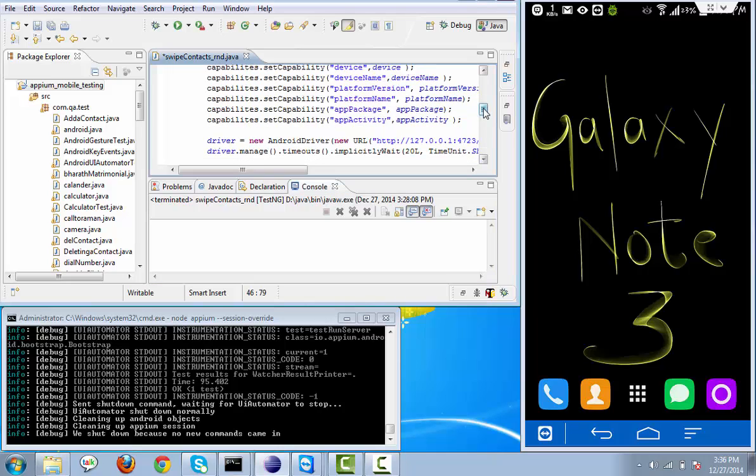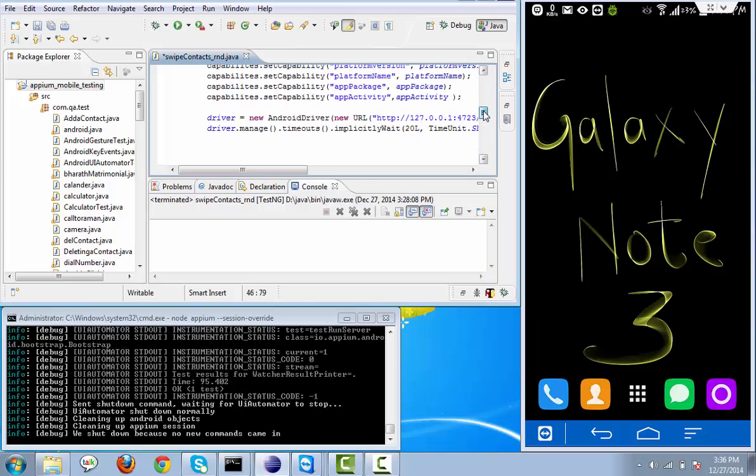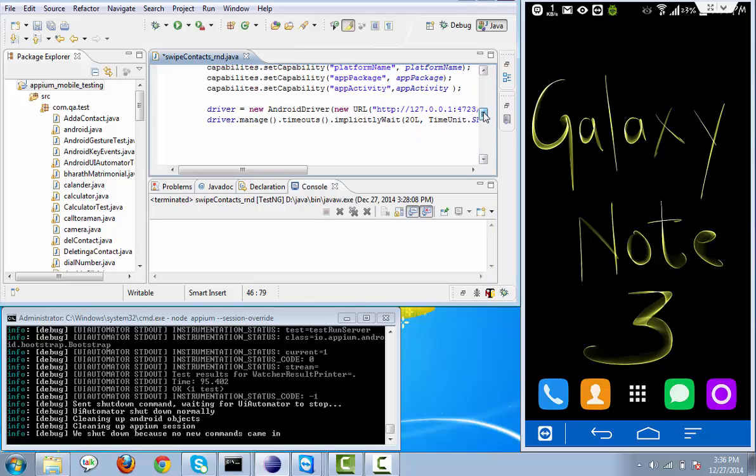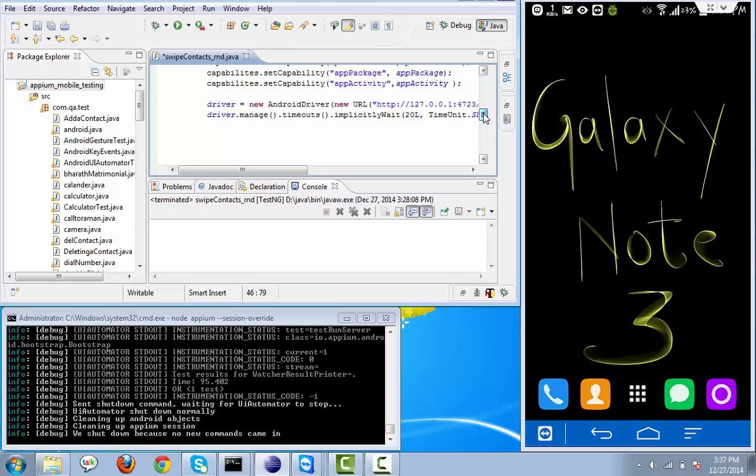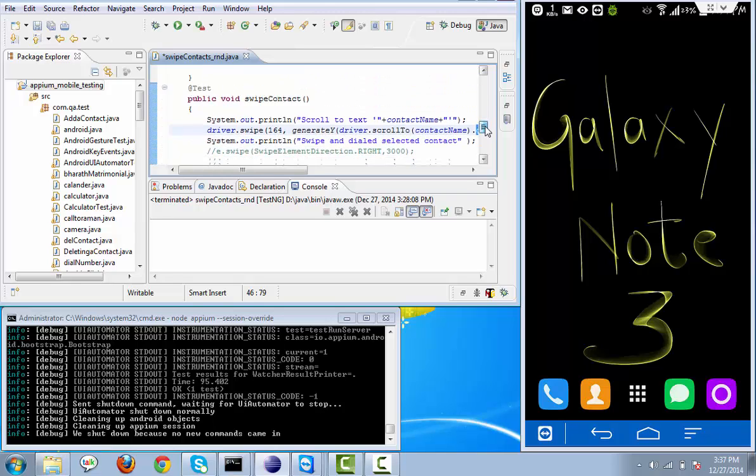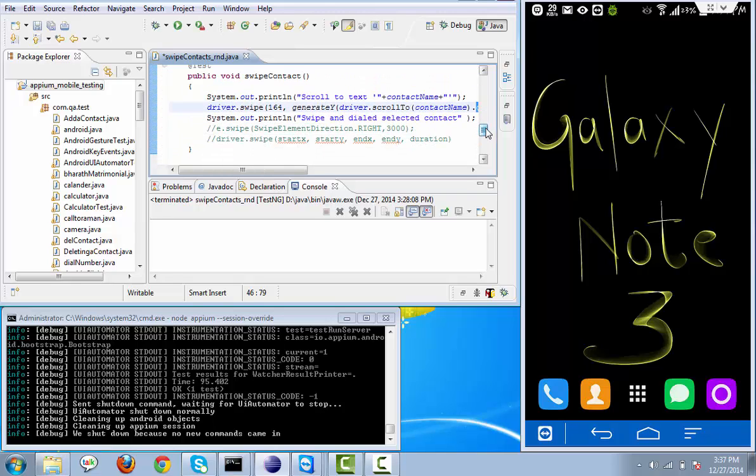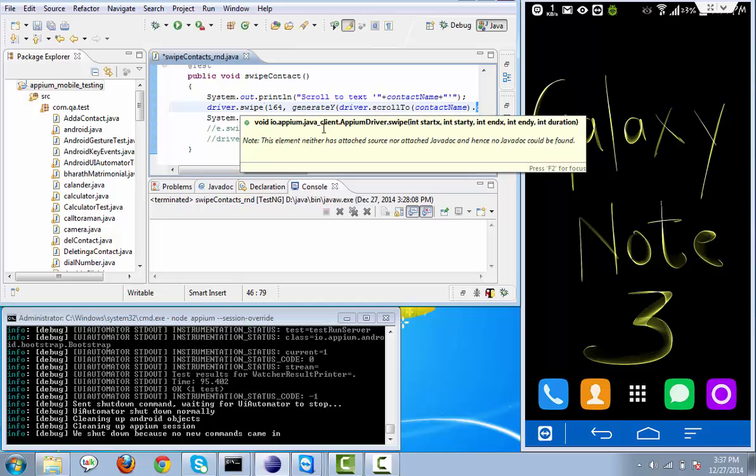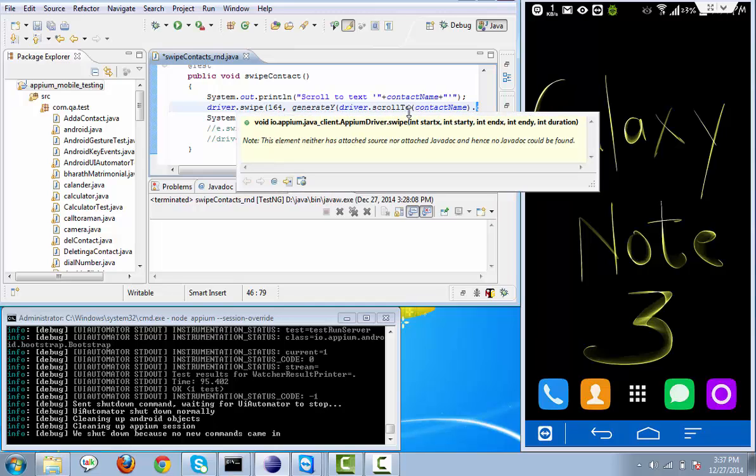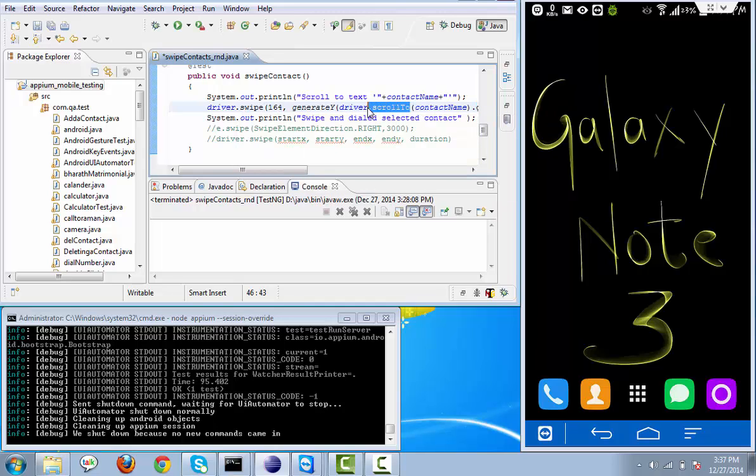Now these two functions have been already implemented in the new Java client library 2.1.0. Those are scroll to specific text. Suppose for example if we want to scroll to some particular contact.